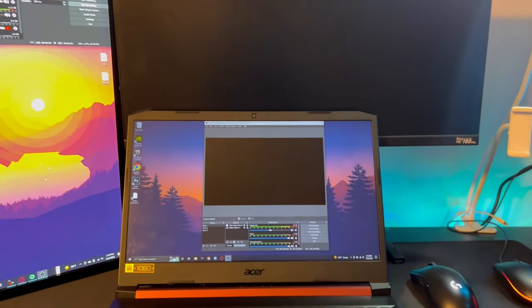Yo what's good guys, welcome back to the channel. Today I'm going to be showing you guys how to connect your gaming laptop to your gaming monitor. So yeah, without further ado, let's get right into it.